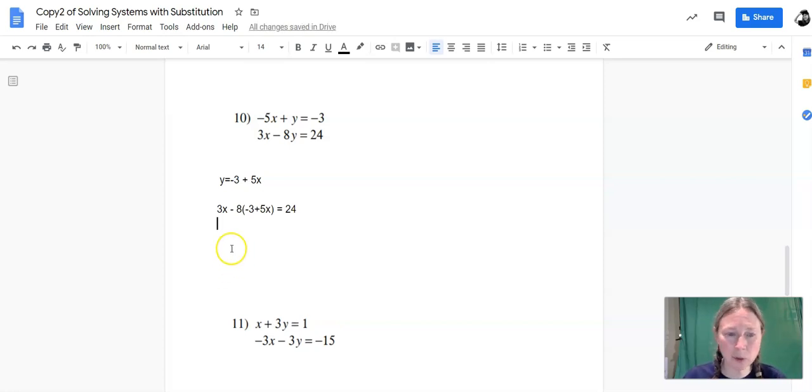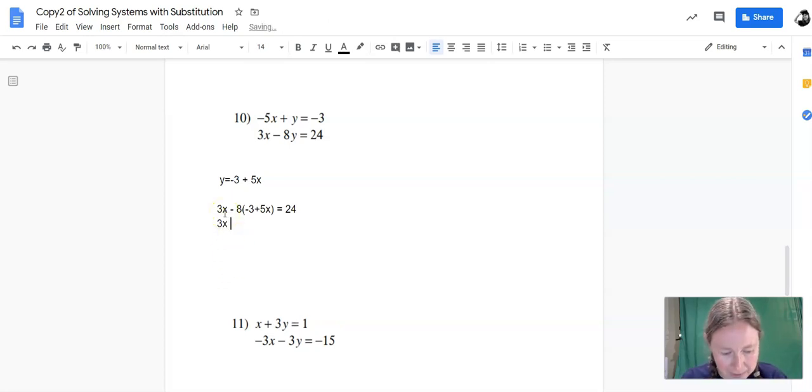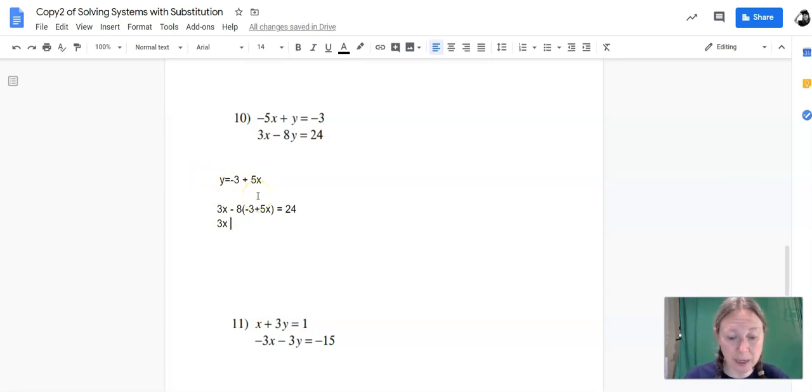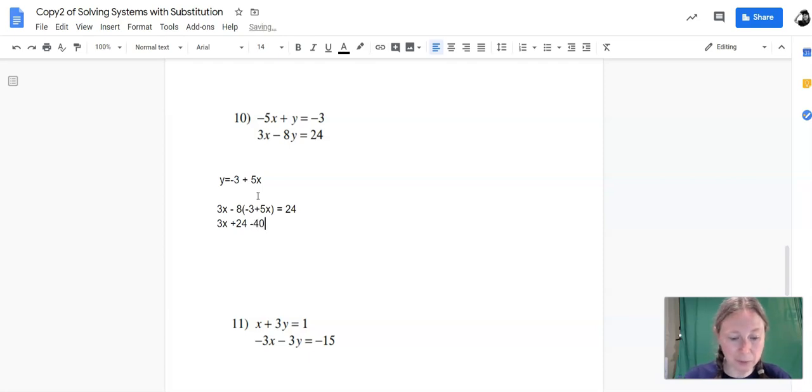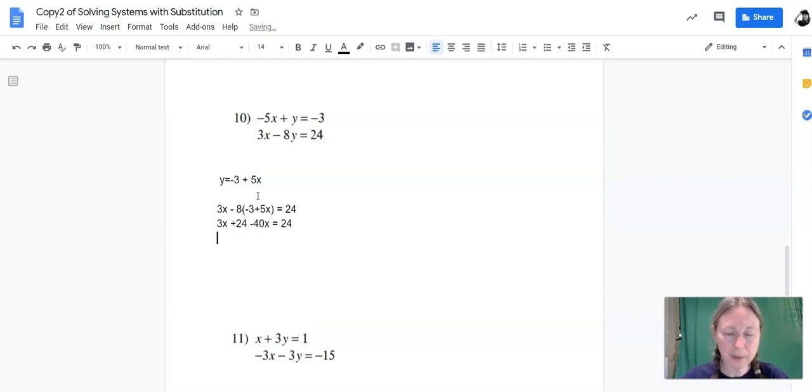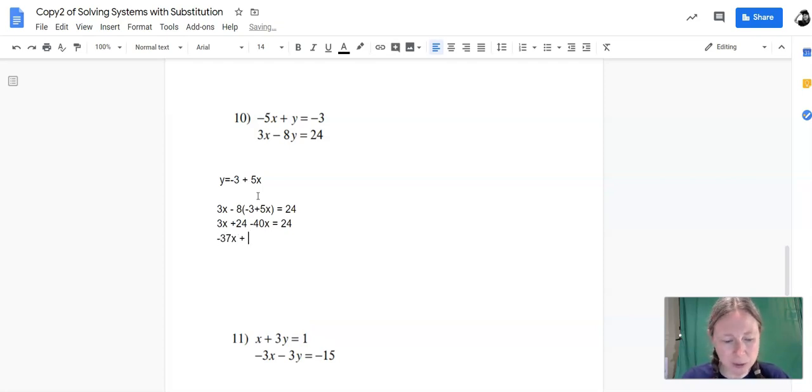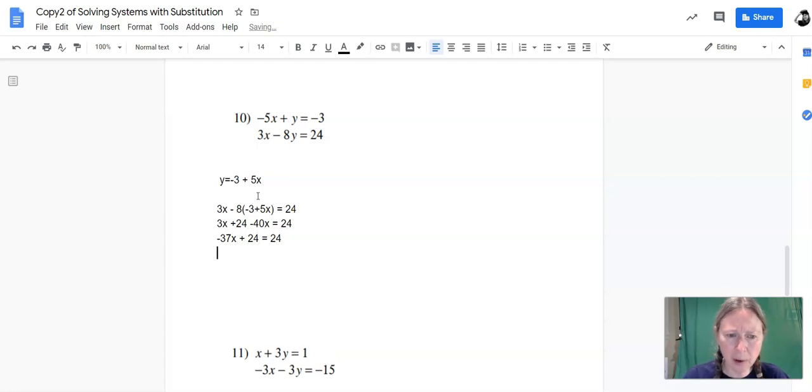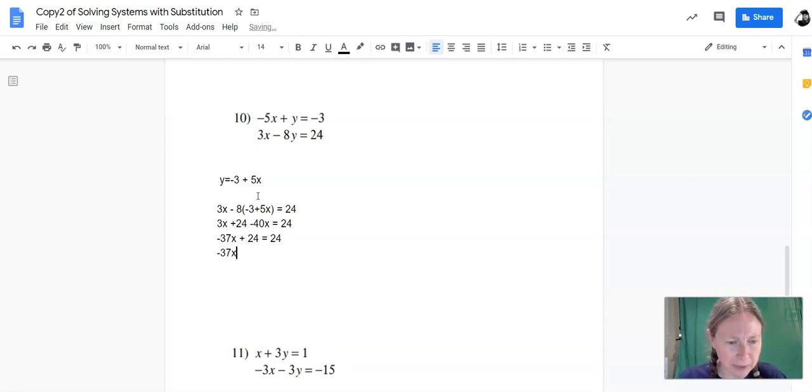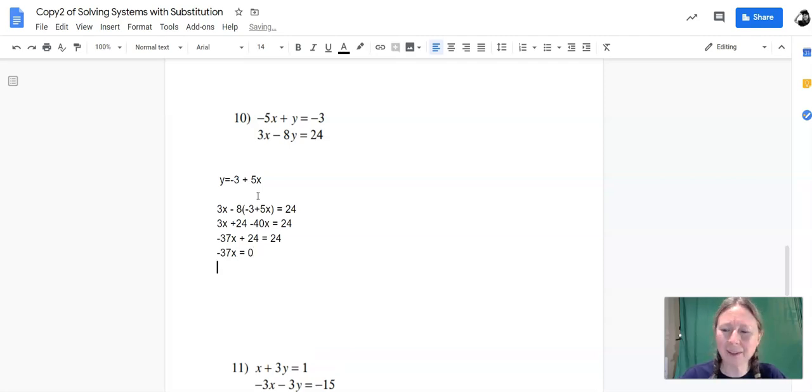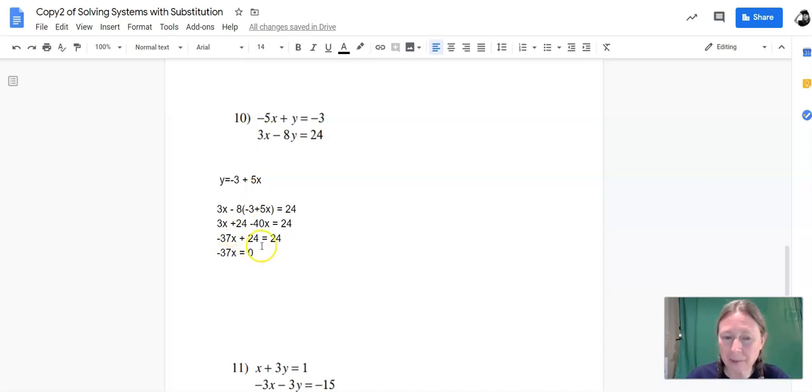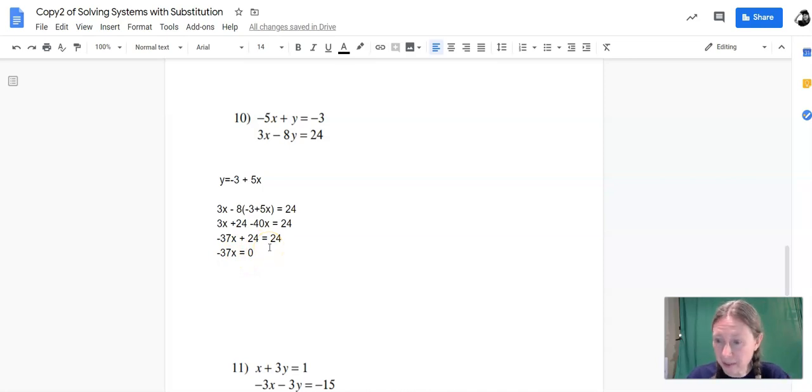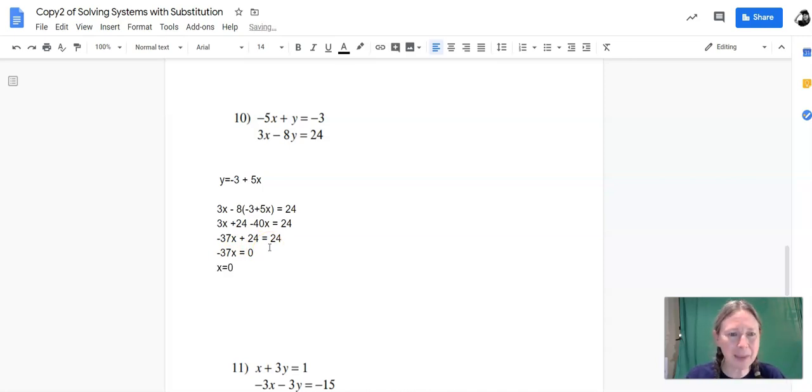Then it's a linear equation. We'll go through and solve it. 3x stays the same. Negative 8 times negative 3 is positive 24. Negative 8 times 5x is negative 40x, and then that equals 24. Combined like terms, negative 37x plus 24 equals 24. And then we subtract 24 from both sides, and we get negative 37x equals 0. And for some reason, this is still like a tricky concept, but the only way you can get 0 by multiplying is if x is 0. If you do 0 divided by negative 37, you get 0. So x is equal to 0. Piece of cake.